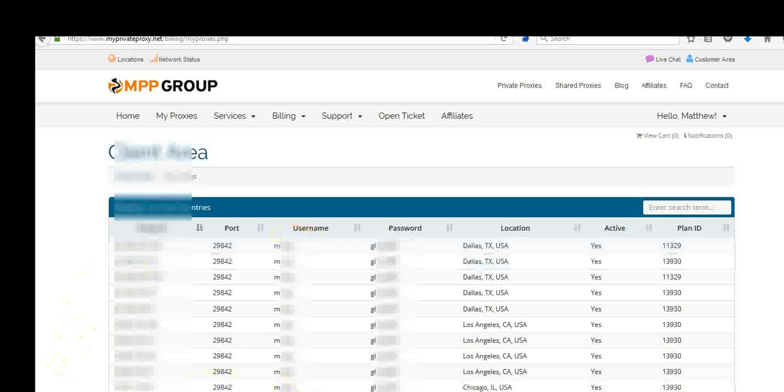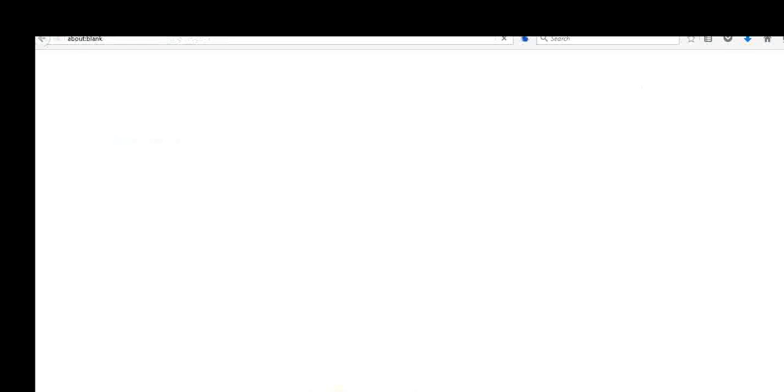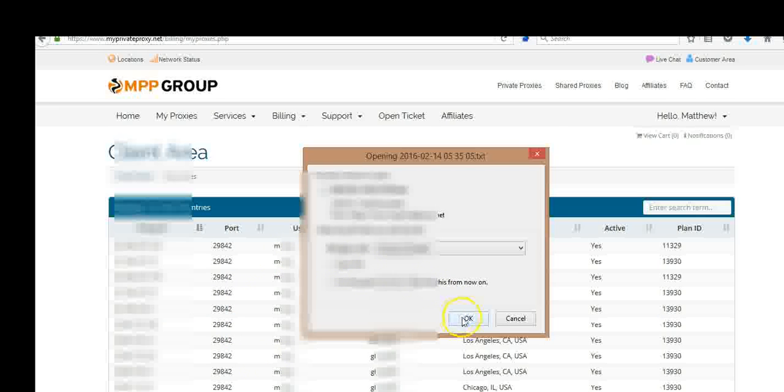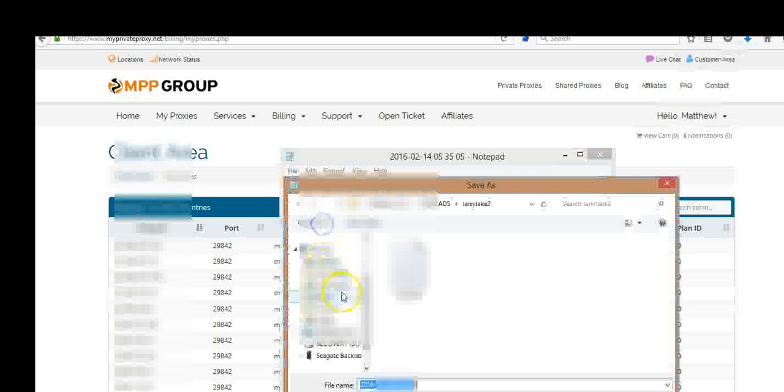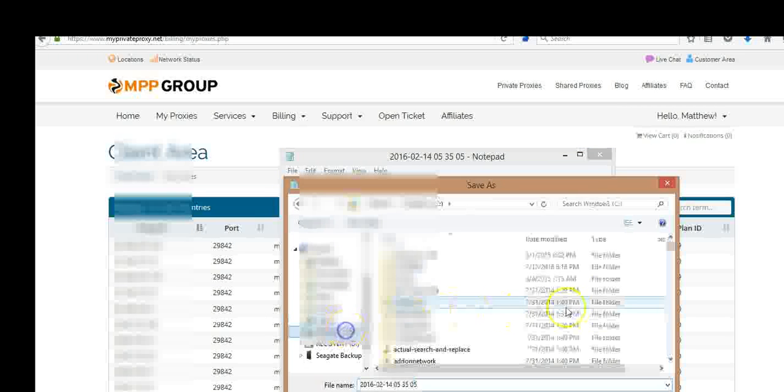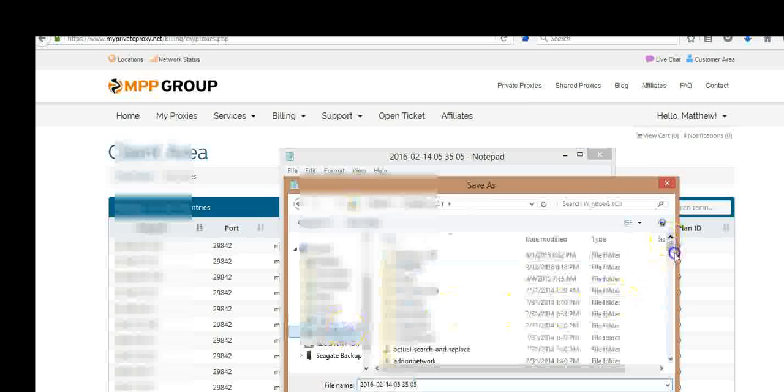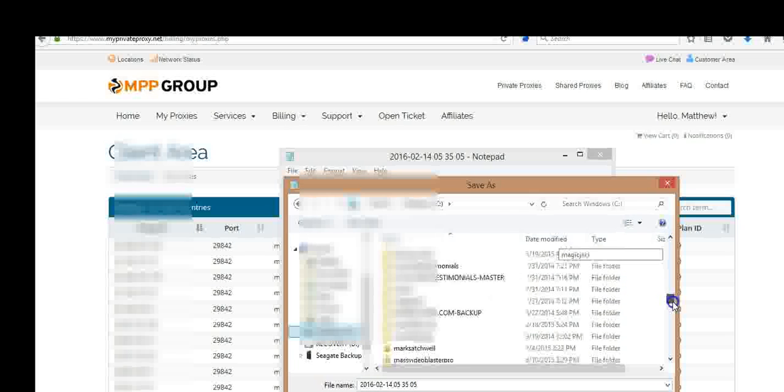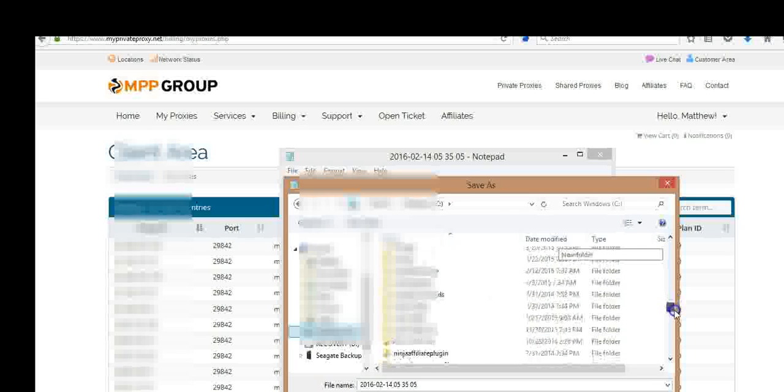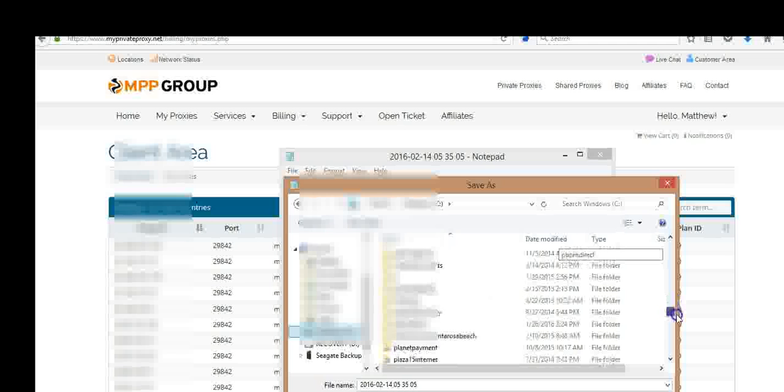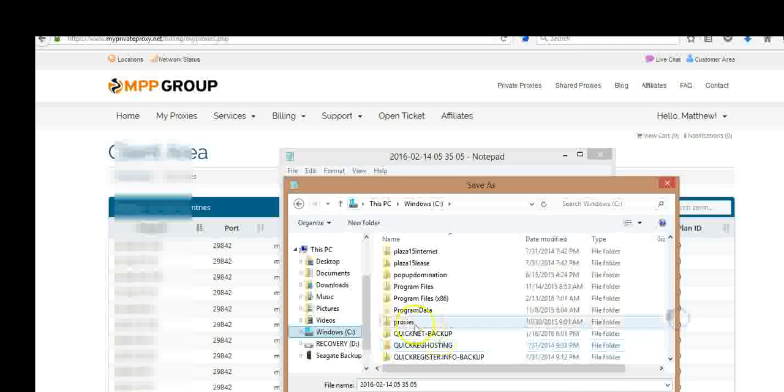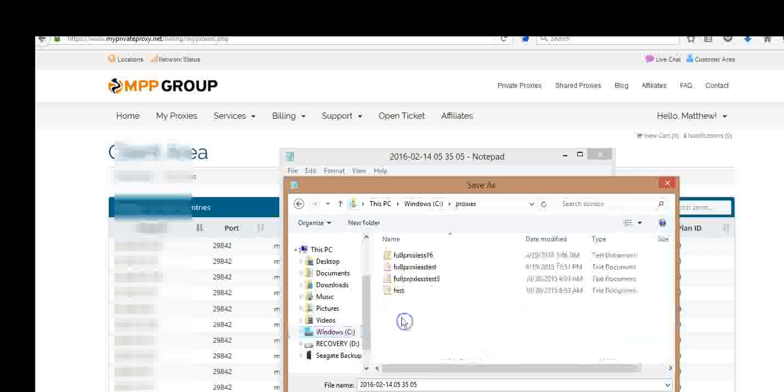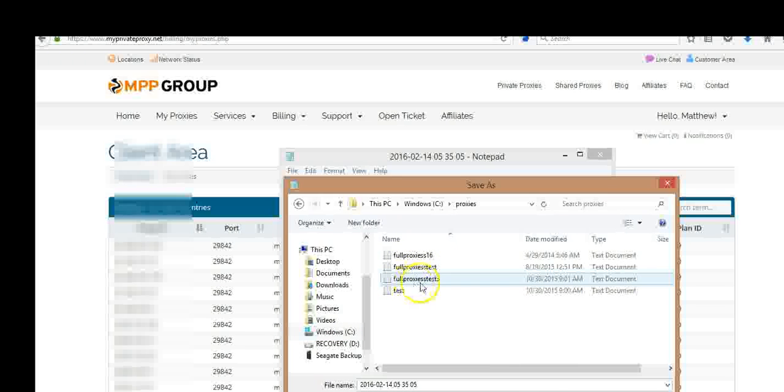Then the next thing you're going to do is click this link that says download full proxies list. Open it up and I'm going to save this file somewhere on my hard drive. You might want to create a folder called proxies to make it simple. And here we go. Save it here. Okay, now click save. I've already done it, so I'm not going to do it again here.